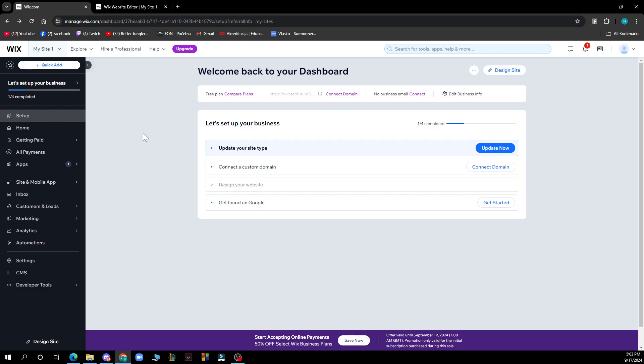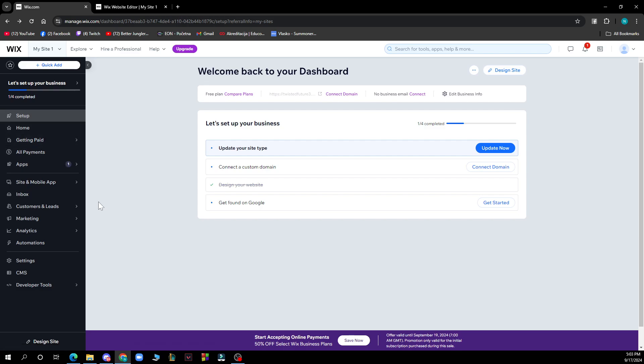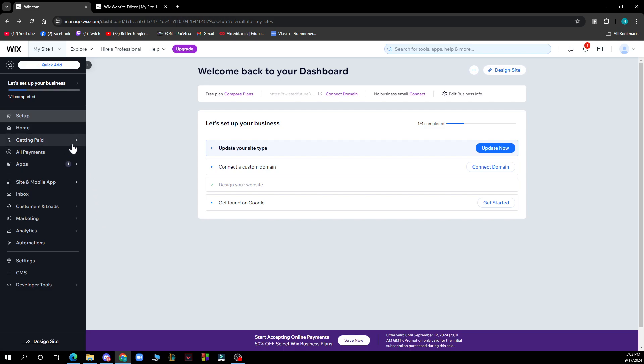Now let's see how you can actually send invoices and price quotes on Wix. Go to Invoices or Price Quotes in your site's dashboard, which is here. As you can see, we're at the dashboard now. We have everything about invoices and prices here.